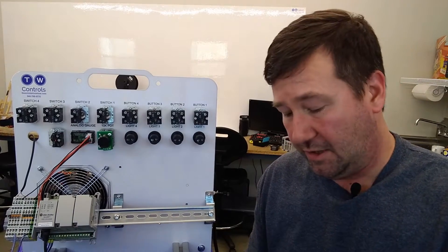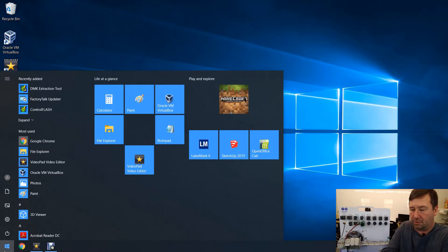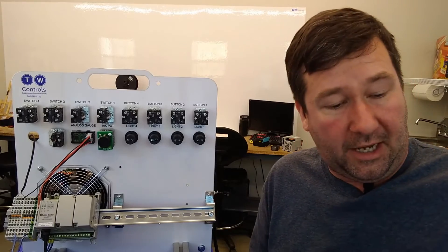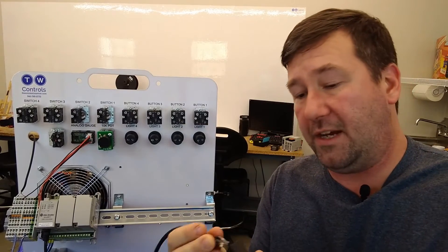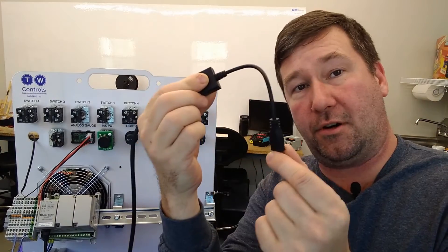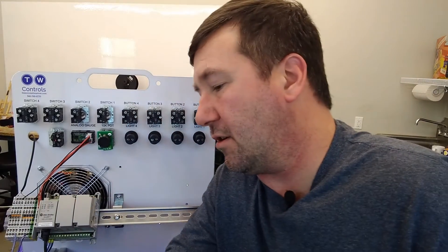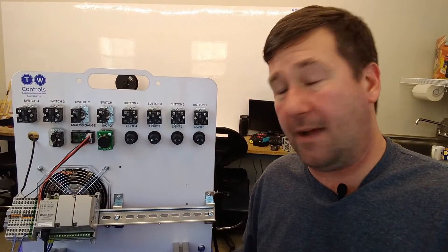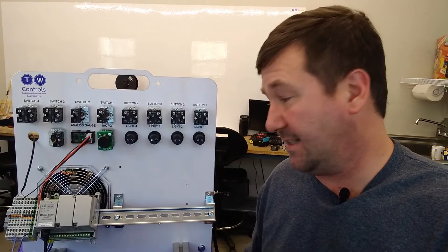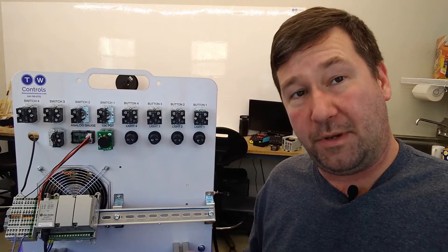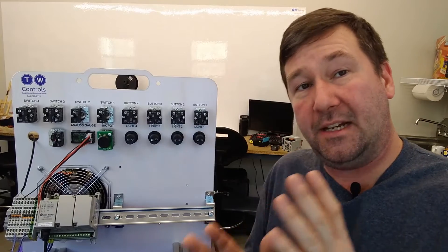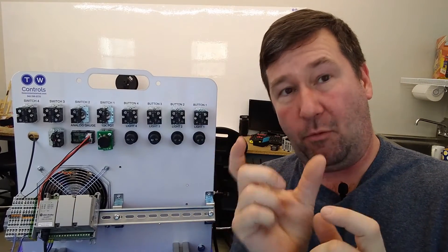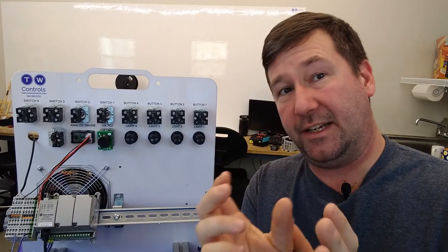Okay, now we know. Now we'll open up Connected Components Workbench and we'll plug our ethernet cable from our Micro 800 PLC to our USB to ethernet adapter and plug it into our computer. Since we're at 192.168.1.10, our computer IP address needs to be something similar.